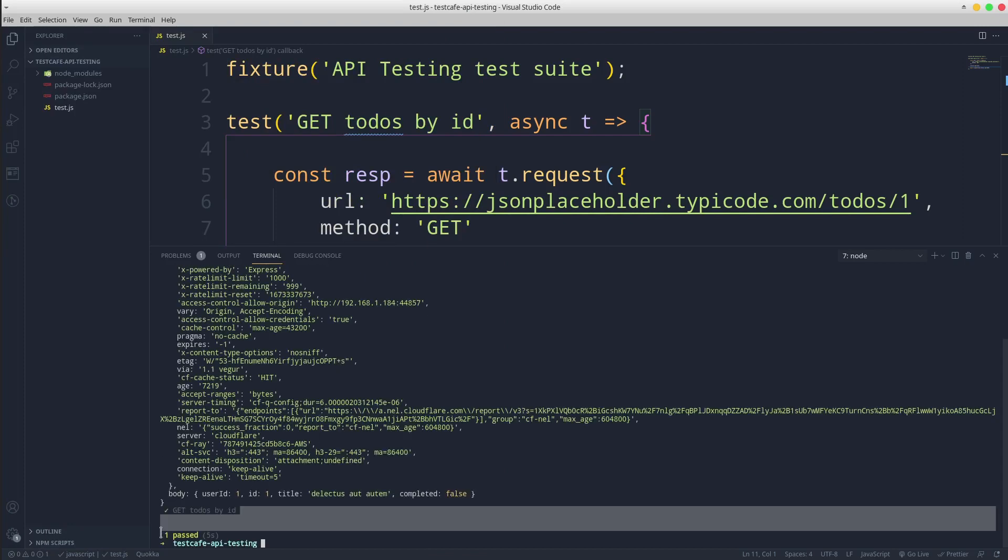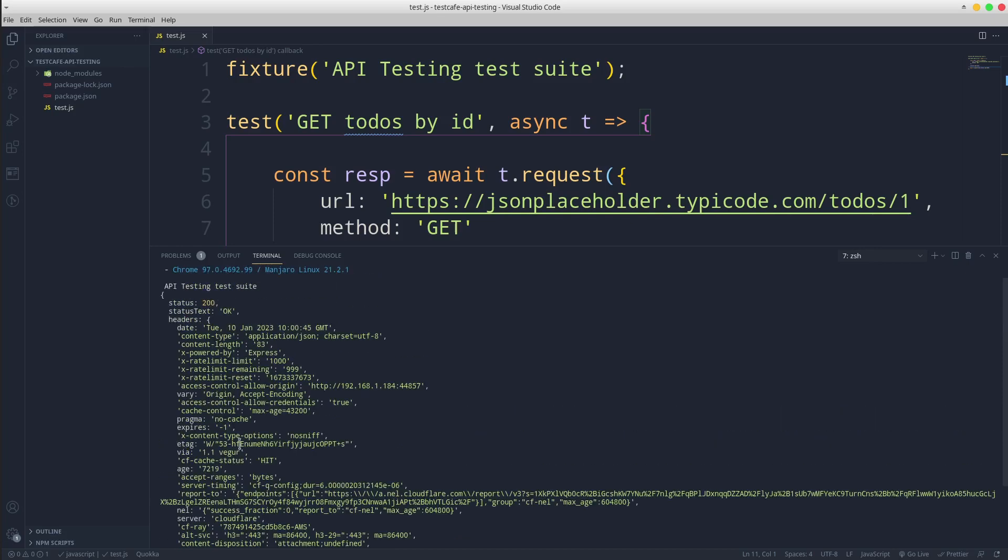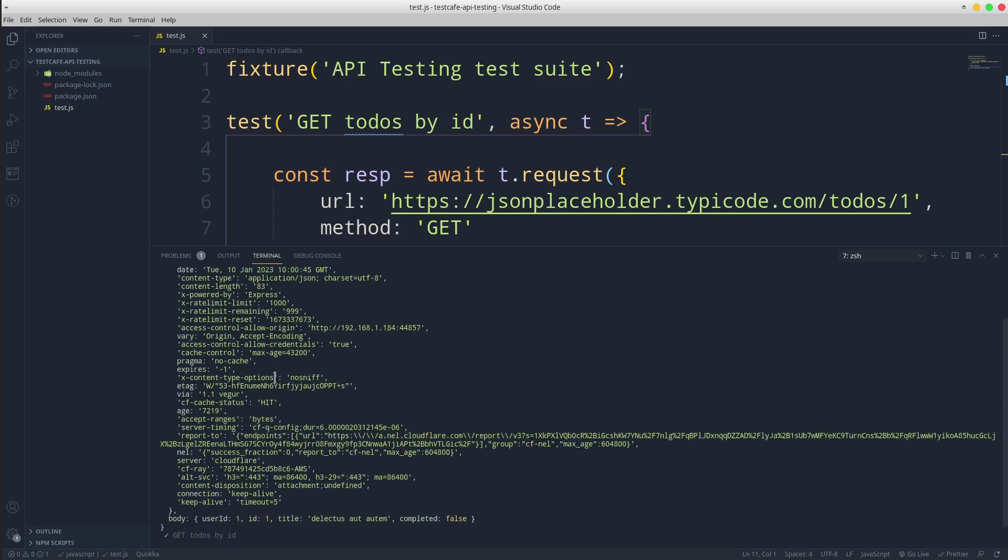The test passed and this is the response from the server that includes a status code, headers, and a body.